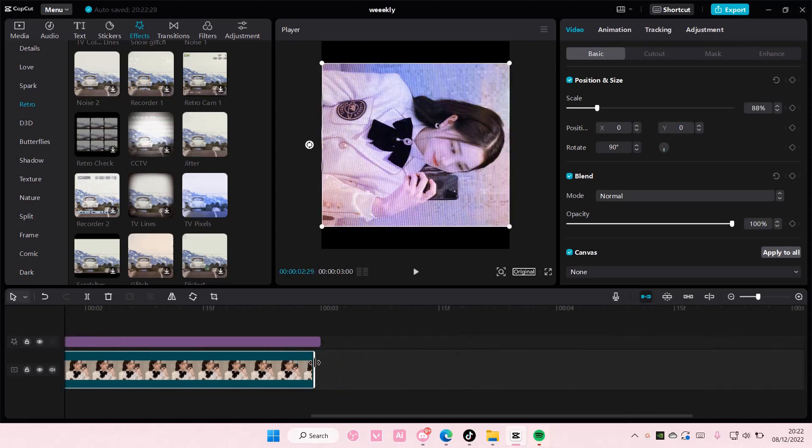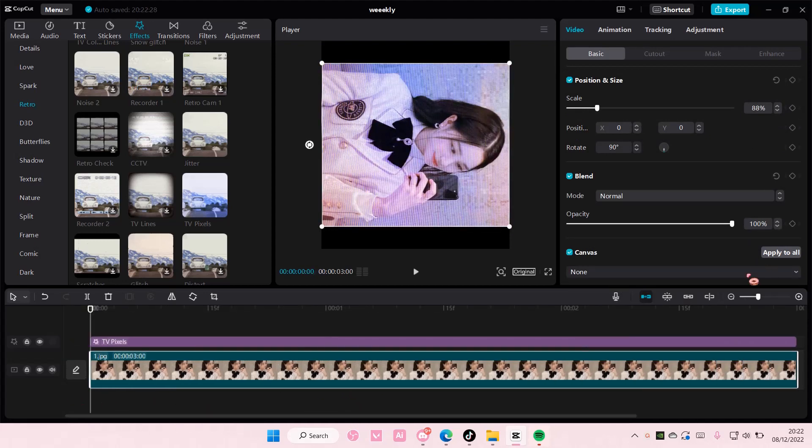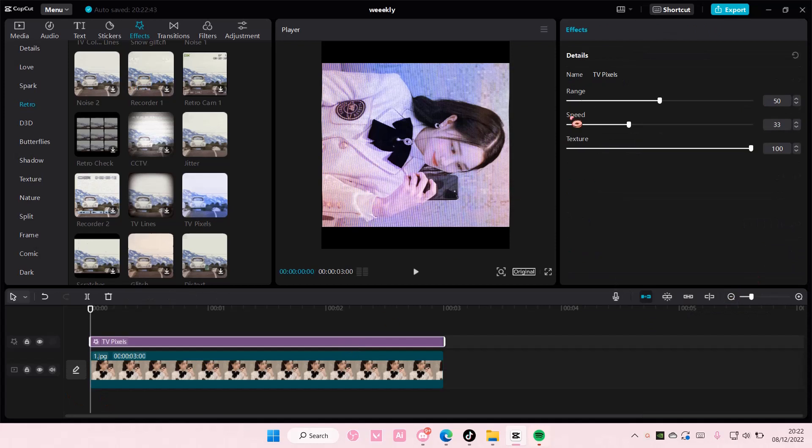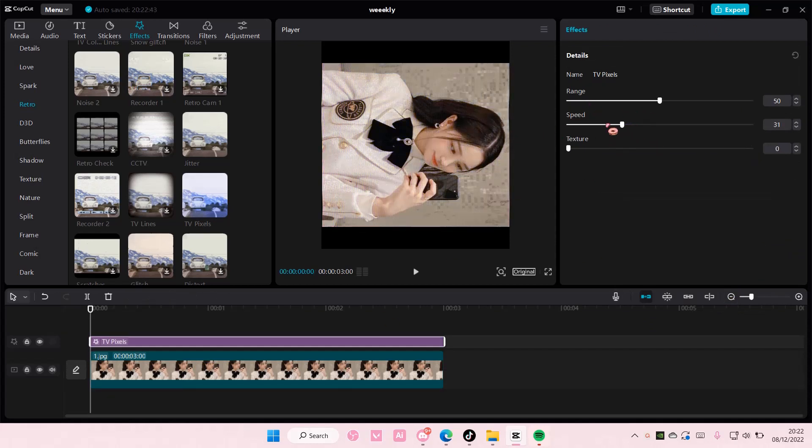And then I'm going to select the effect. I'm going to put the texture and speed to zero and the range to 50.